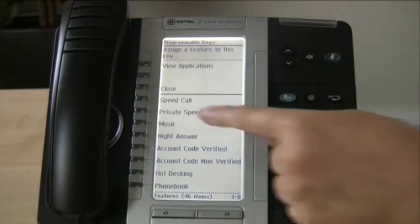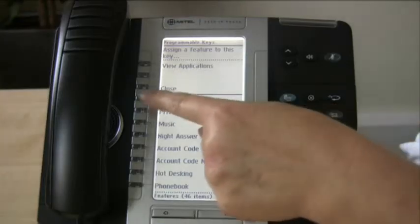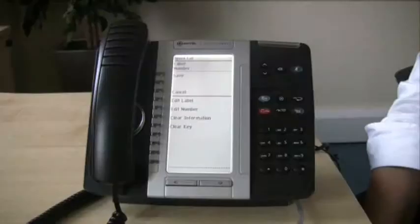I'm going to start off by programming a Speed Call — that's the first option. A speed call is any number that you frequently dial that you need on the front of your screen, just to press the button. The first thing you need to do is edit a label — the label is what you will see on your screen to show you which button to press.